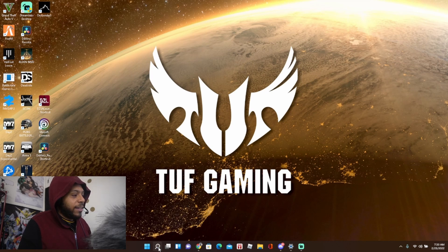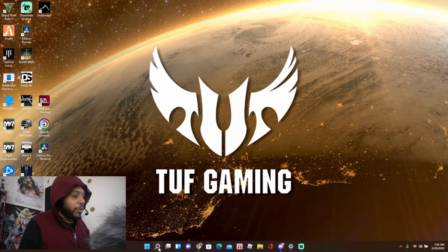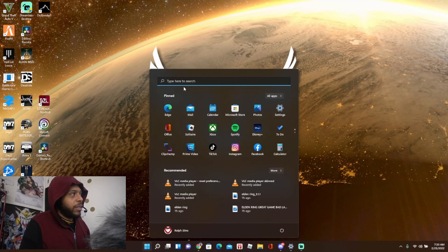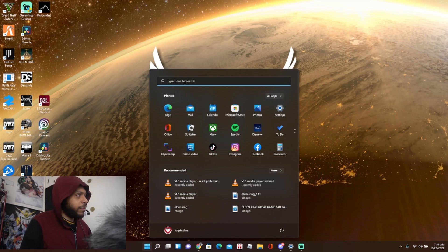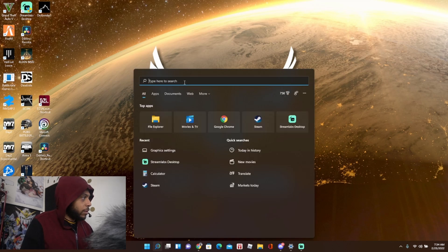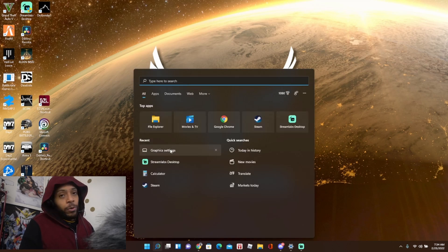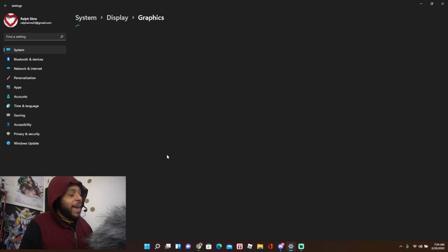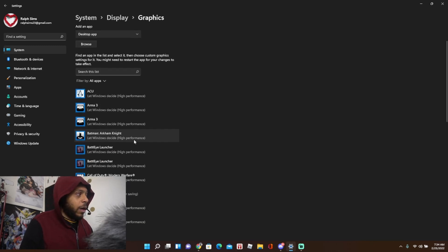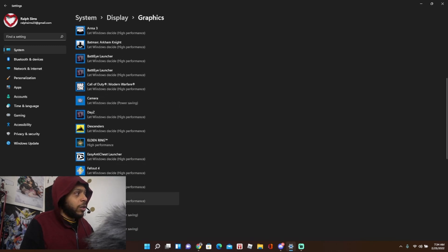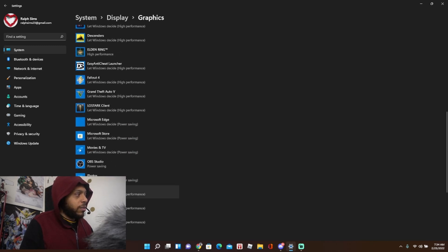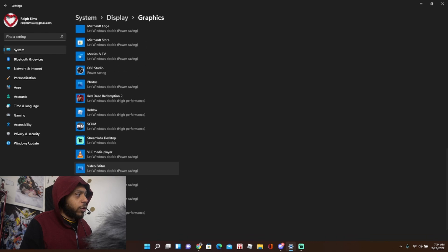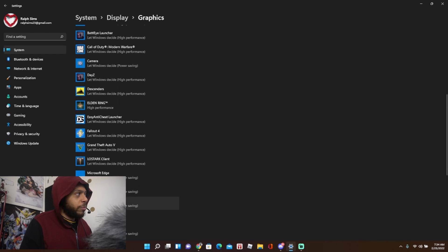I had to go to my graphic settings. I had to type up graphic settings. I went to my graphic settings and I actually had to add Elden Ring on it in order to basically play and then restart my computer.